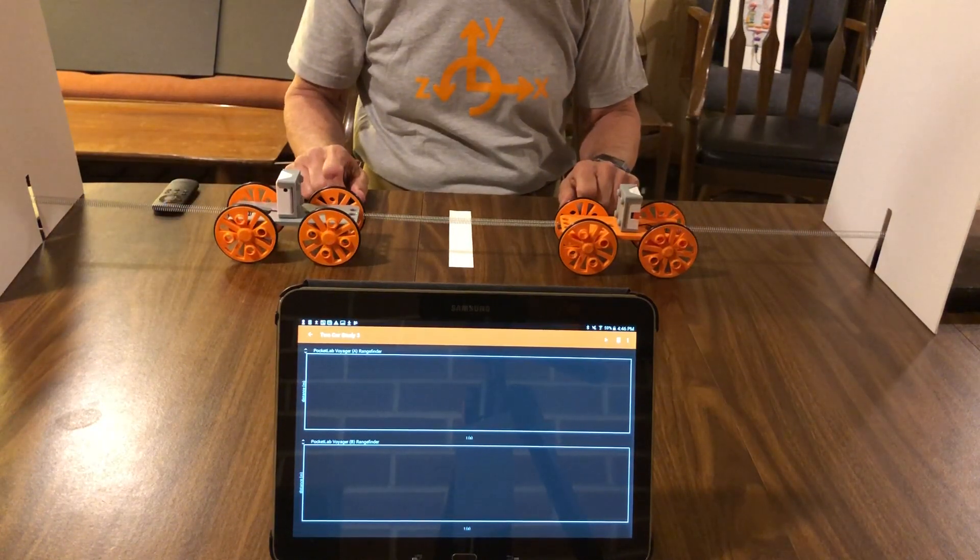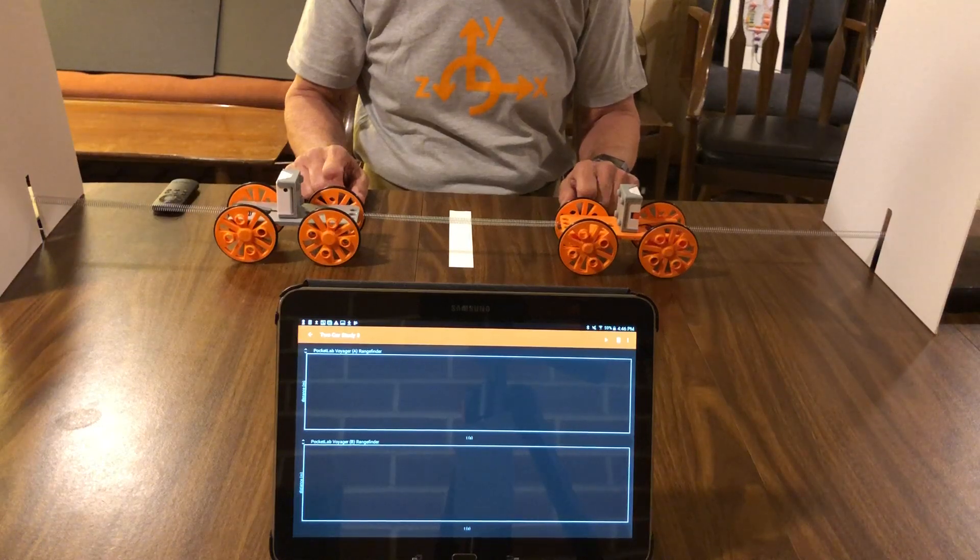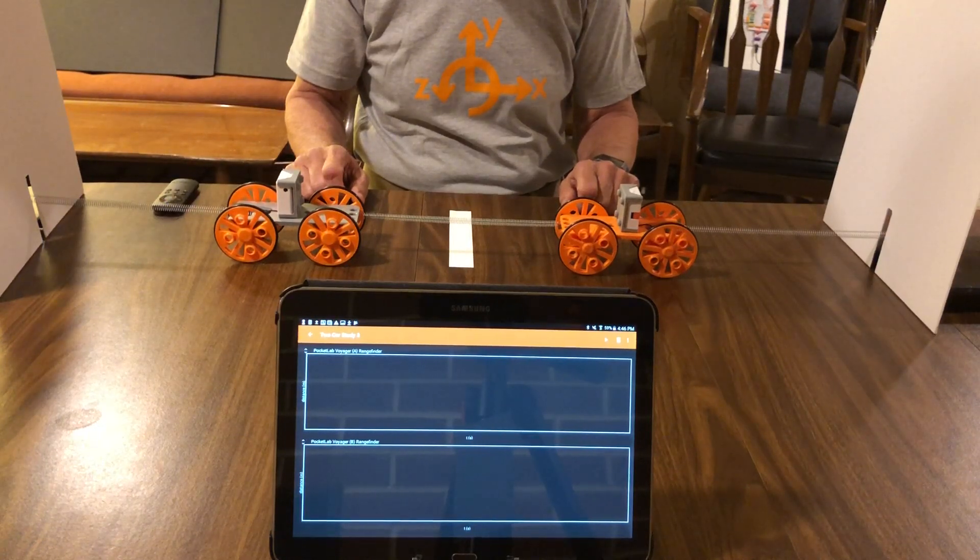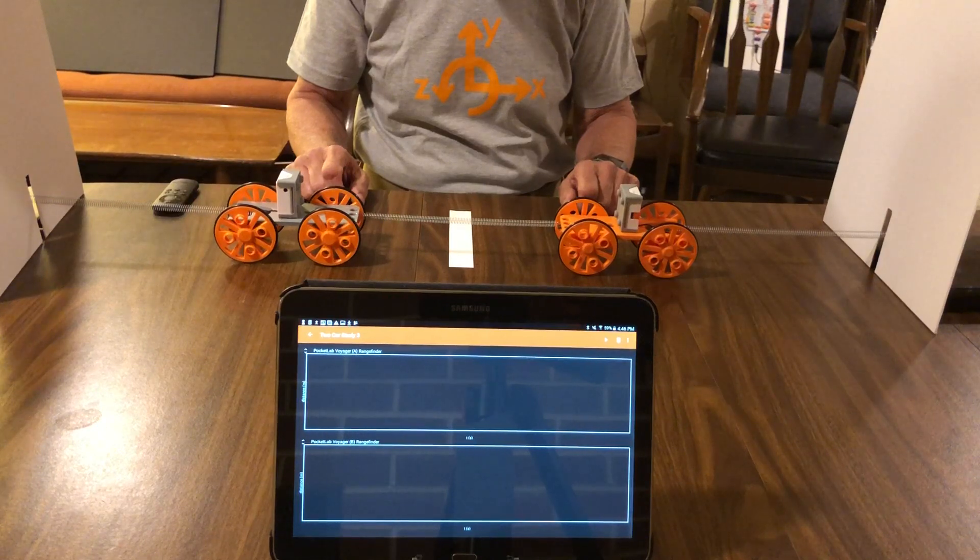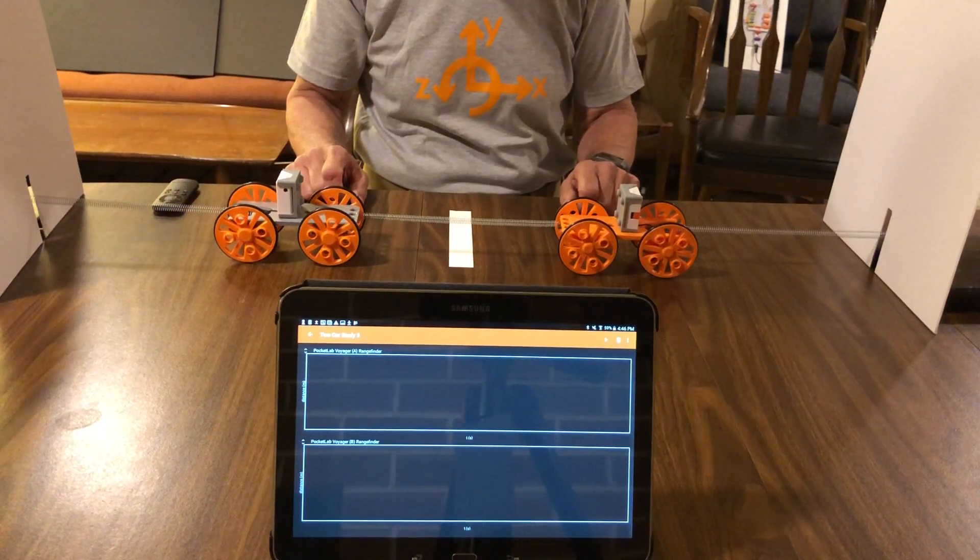What is particularly fascinating about this experiment is that the actual mode of vibration can vary significantly depending upon the initial locations of the carts.